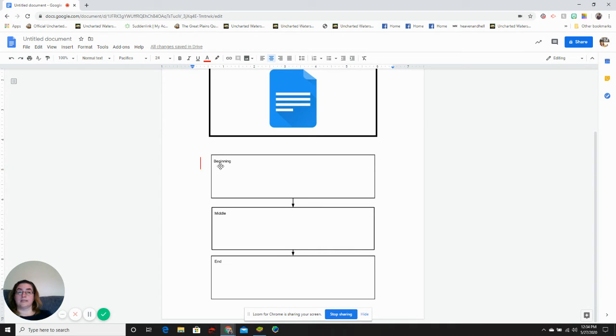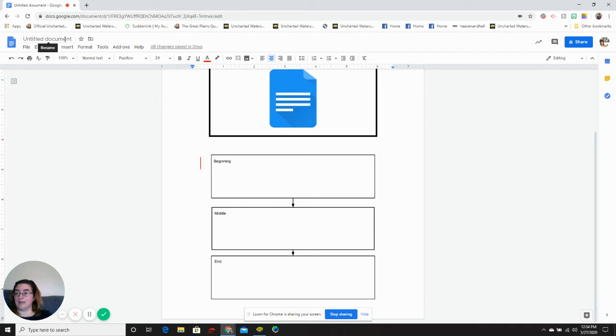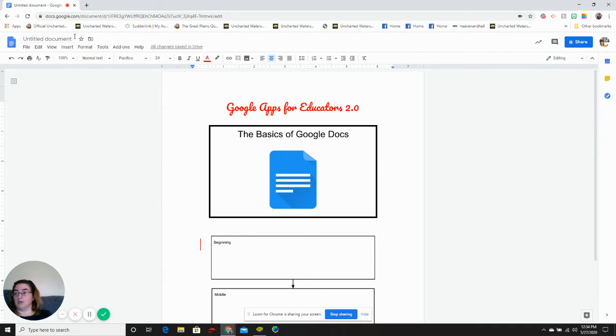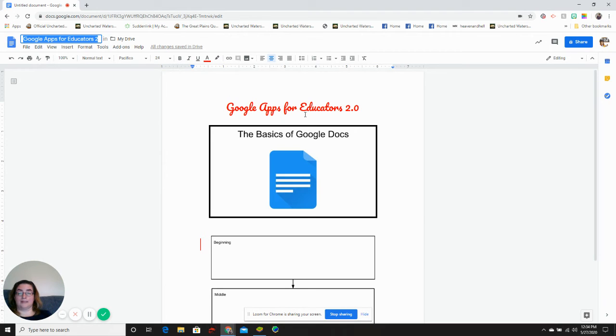Now we just need to save and name our document. It's already saved in the drive, but we need to name it. If you've already titled your document, you can click right here and it titles your save file as the same as the title of your document.